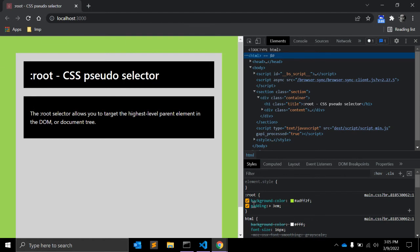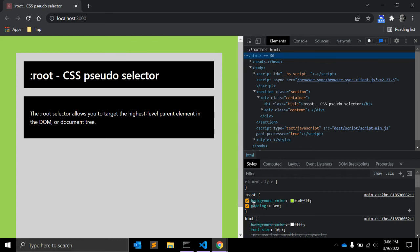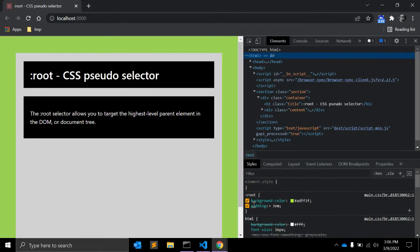In this case, the same effect can be achieved by using the HTML element selector in our CSS instead. This is a very simple example. Here, you need to keep one point in mind: while the root selector and the HTML selector both target the same HTML element, root actually has a higher specificity. Pseudo-class selectors have a specificity equal to that of a class, which is higher than a basic element selector.